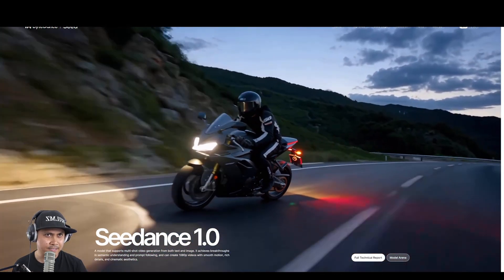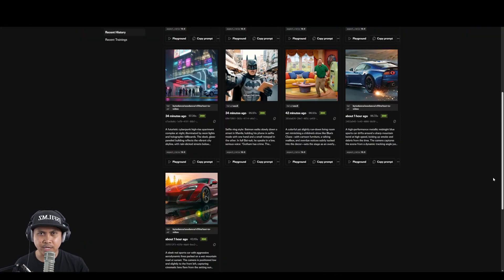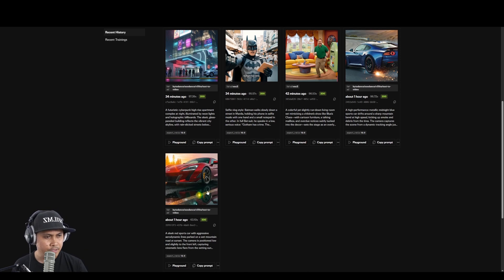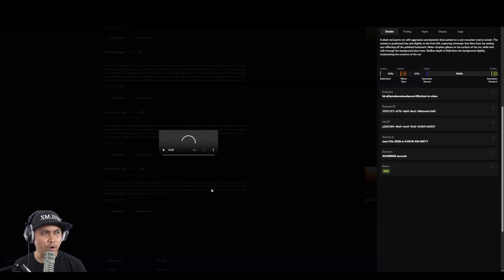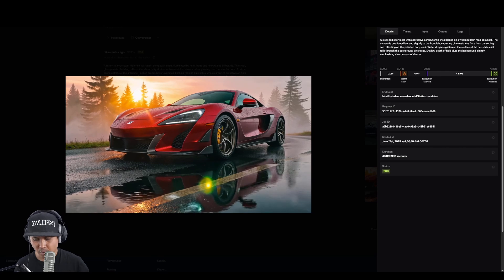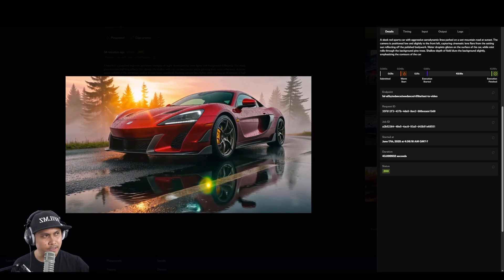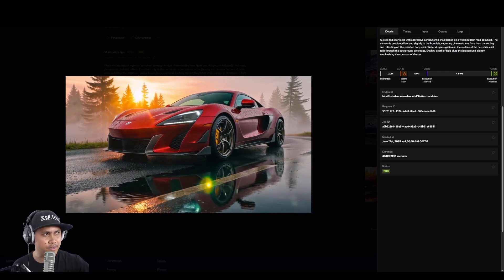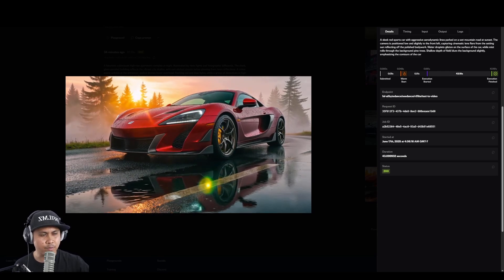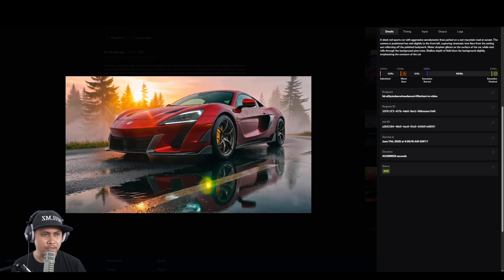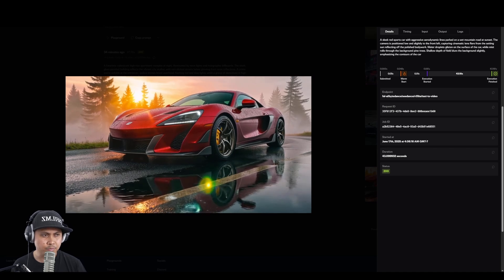Alright, what you're looking at right now, this is MixVo3 and Seedance because I'm trying both. Here's the first one and the prompt is on the right side: a sleek red sports car with aggressive aerodynamic lines parked on wet. It doesn't look too bad right? Looks pretty good.